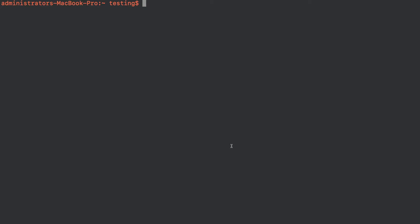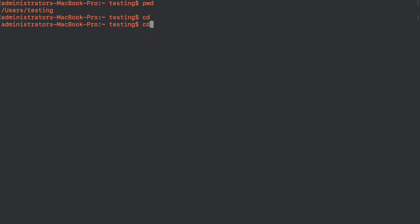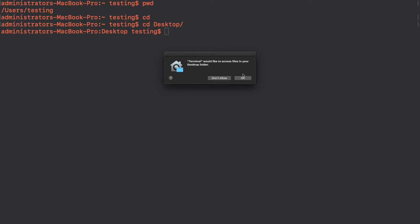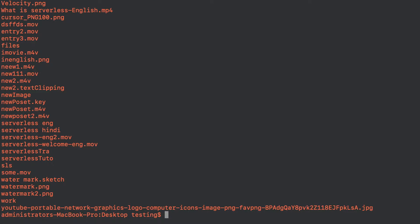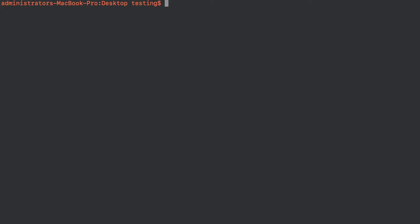Right now we are in the terminal and I'm in my users/testing directory. What we are going to do is write the cd command and navigate to the desktop. Now we are in the desktop folder, and here we are going to install the Serverless Framework.